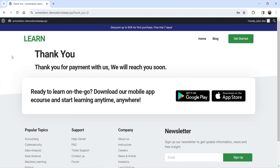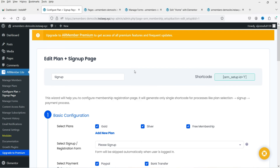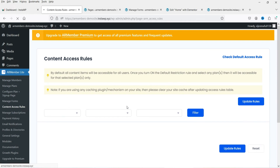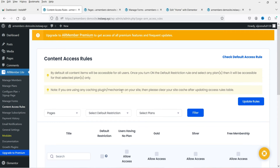It says 'Thank you for your payment, we will reach you soon.' The new user has registered for the free membership plan. Let's go back to the dashboard. Next up is Content Access Rules — I want to restrict some content for free, silver, and gold plan users.